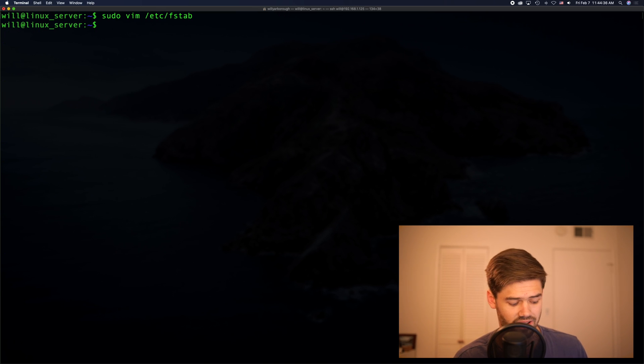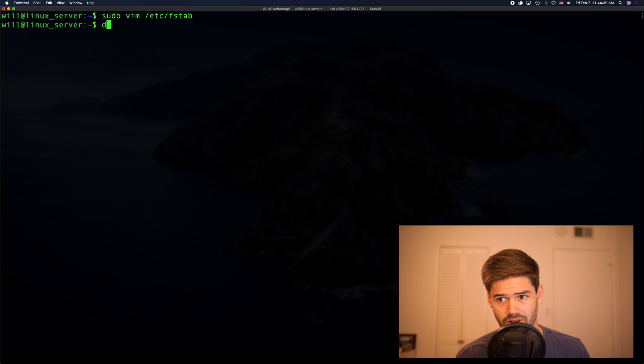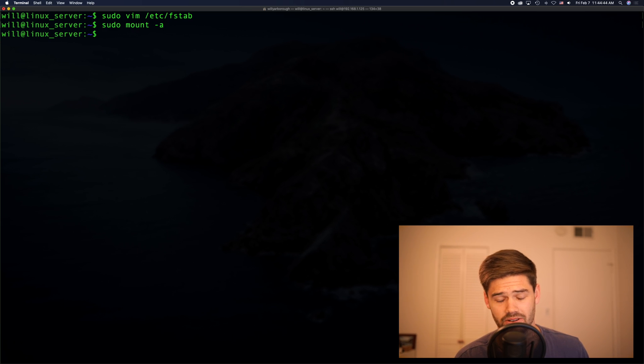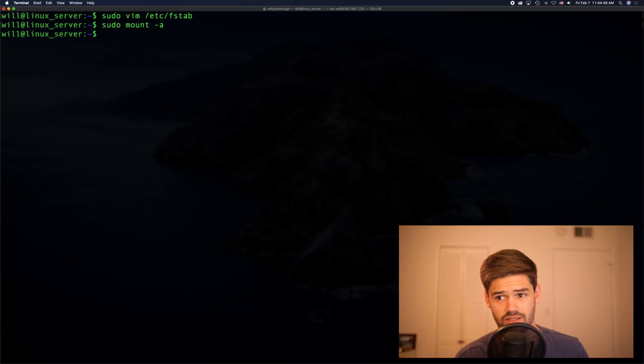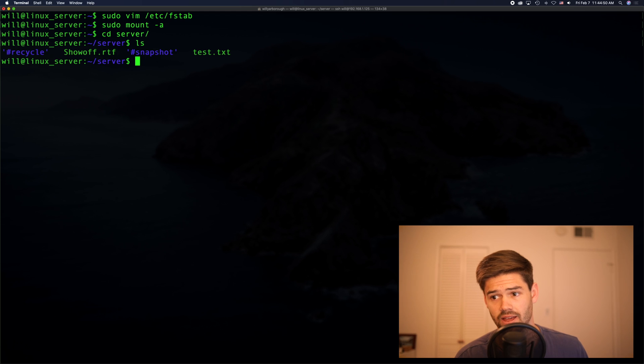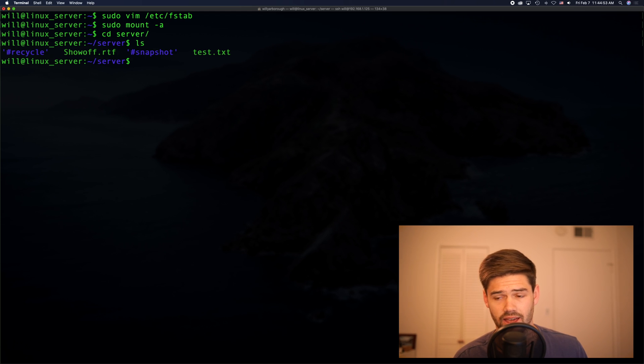All right. Now is the big question. Is it going to work? And it appears it may have actually worked. So let's go in and see the server. And look, our files are there. And we can edit them.